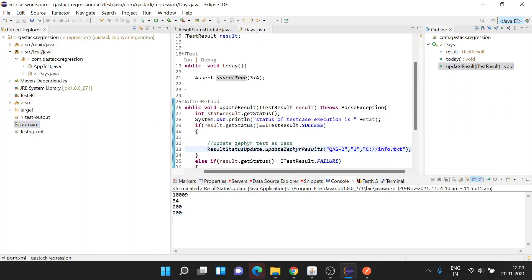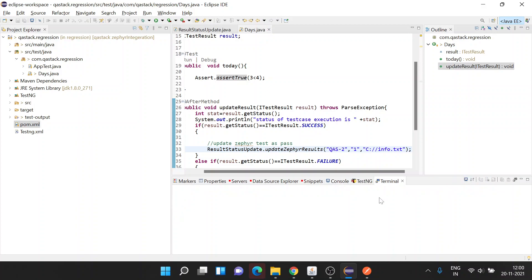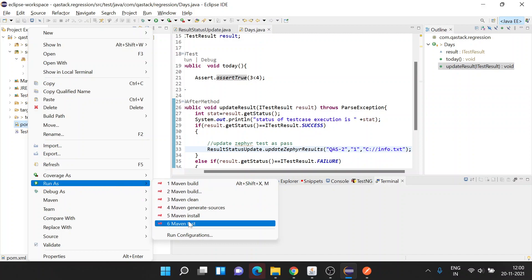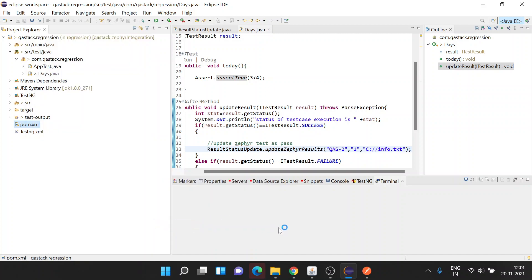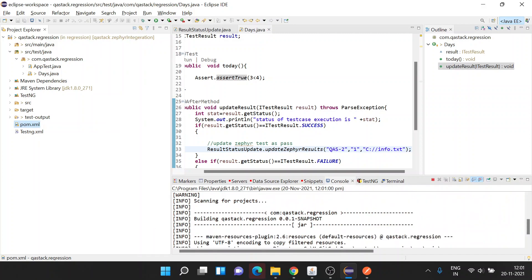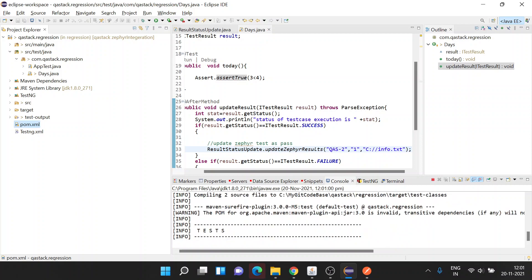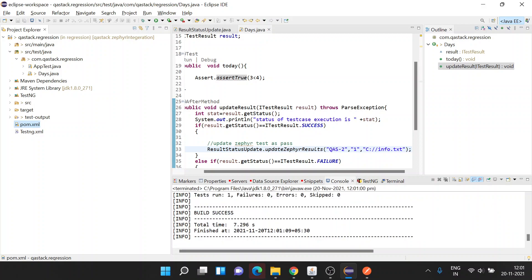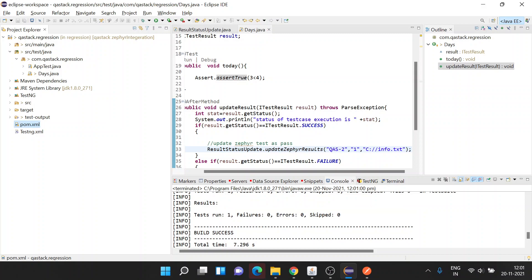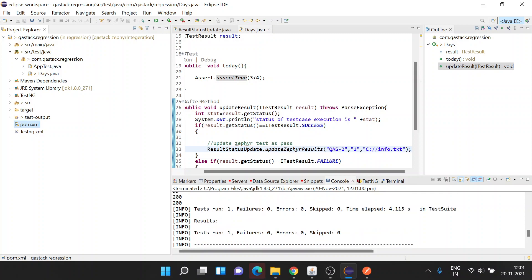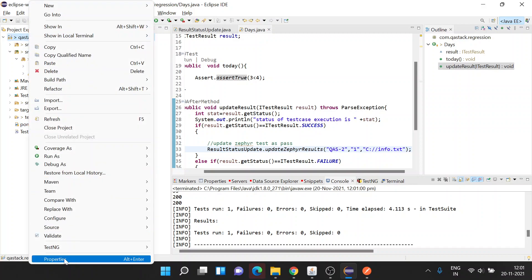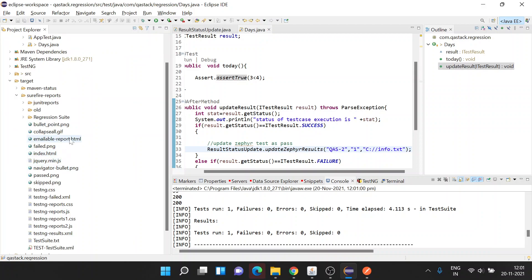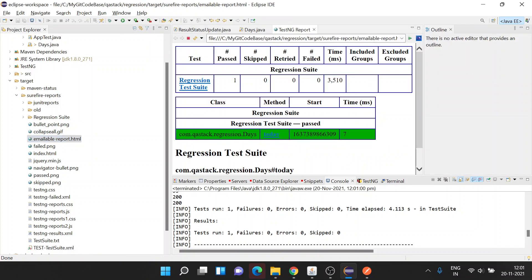We can execute this test case just like any other test case using TestNG XML or pom.xml. Here I'm using pom.xml to execute it. Let's open the terminal. It's kind of slow, so we can directly run it from here as well - run as Maven test. It's running the test suite now. The test is executed - test run one, failure zero, error zero. As I told, the test case will pass. Let's see the results in Surefire report. QA Stack Regression, the status is passed.